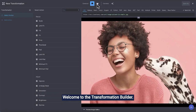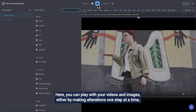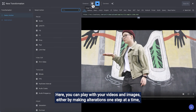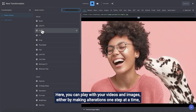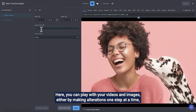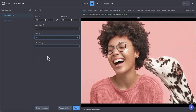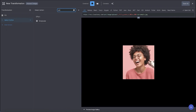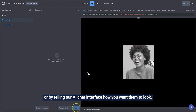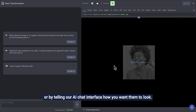Welcome to the Transformation Builder. Here you can play with your videos and images either by making alterations one step at a time, or by telling our AI chat interface how you want them to look.